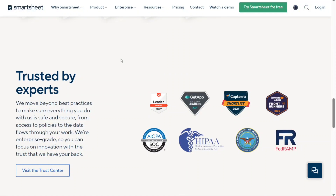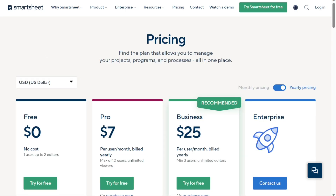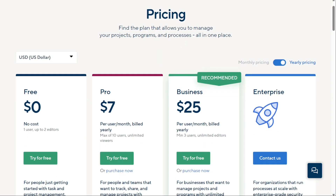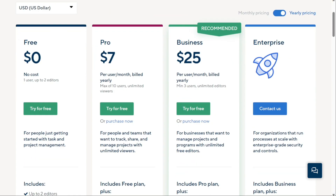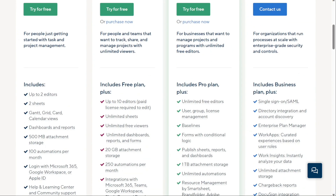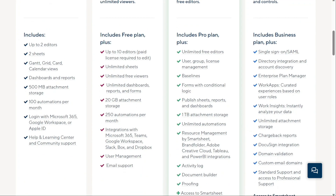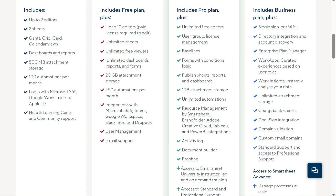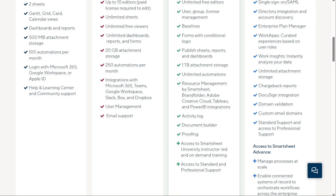Hi guys. Smartsheet is a popular spreadsheet program with an estimated 4 million people using it for data organisation, analysis and reporting. It has some great features for collaborating and automating workflows. But it's not right for everyone.